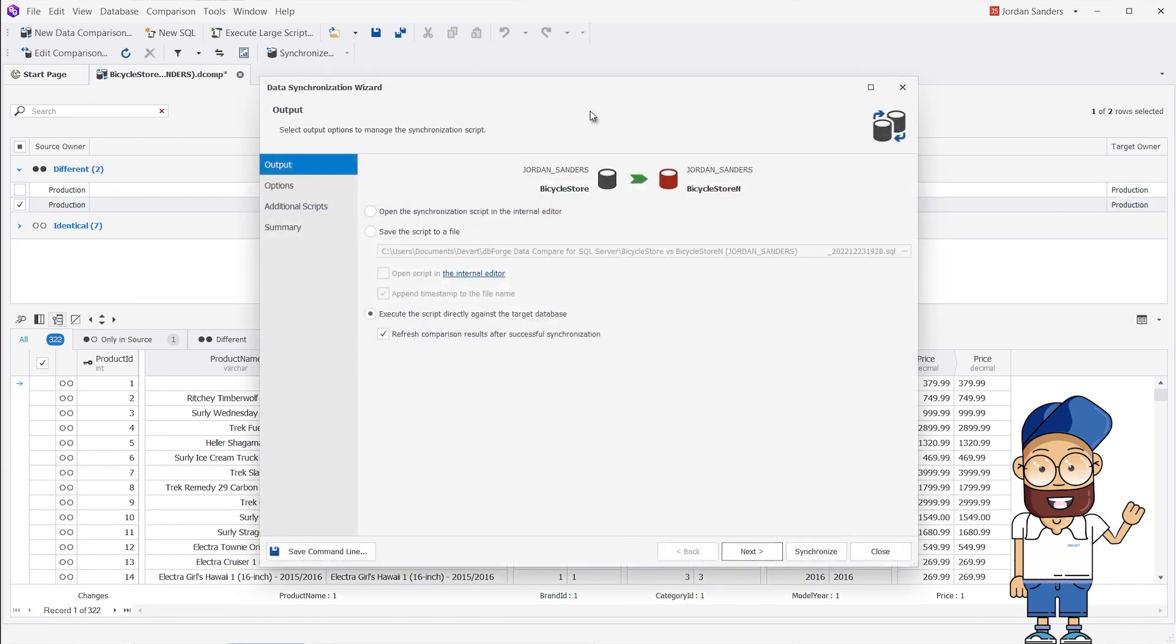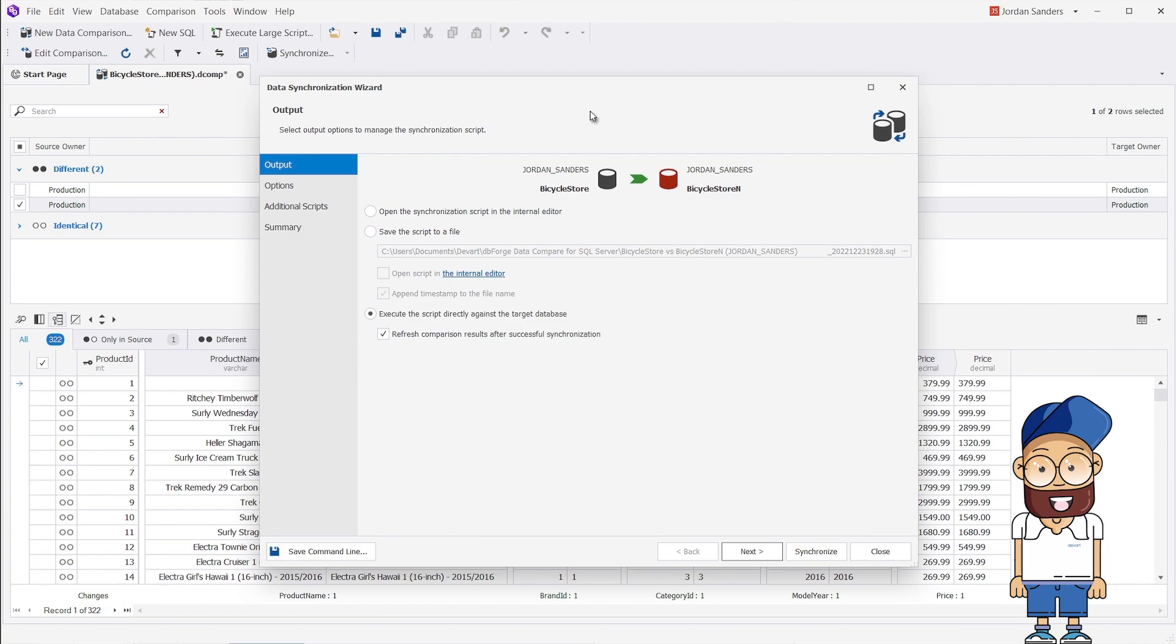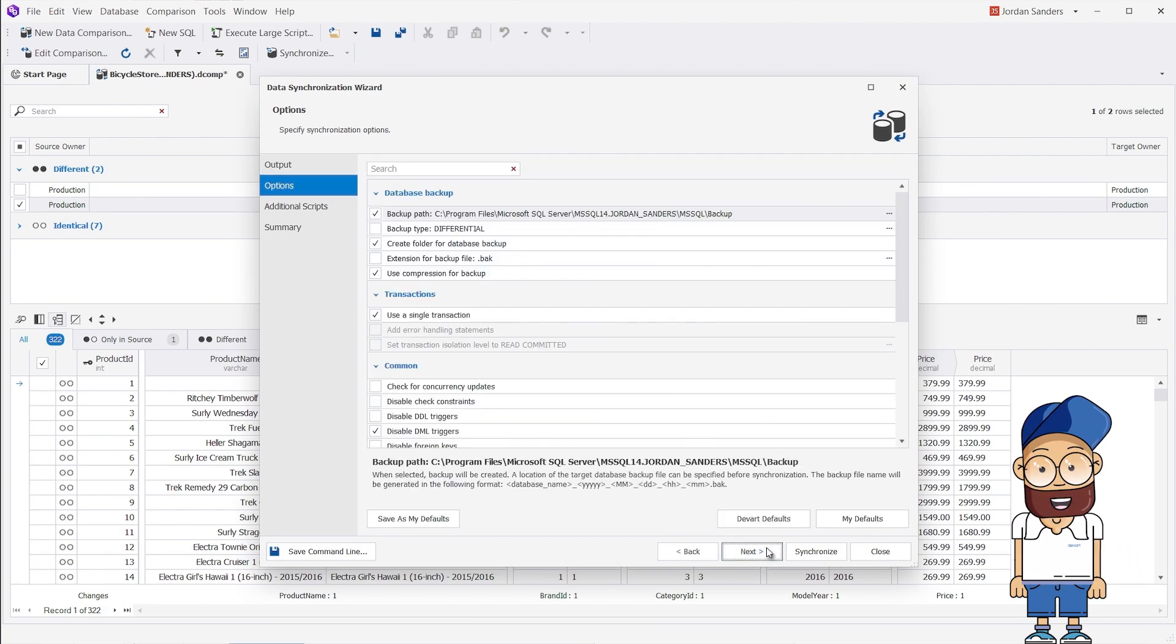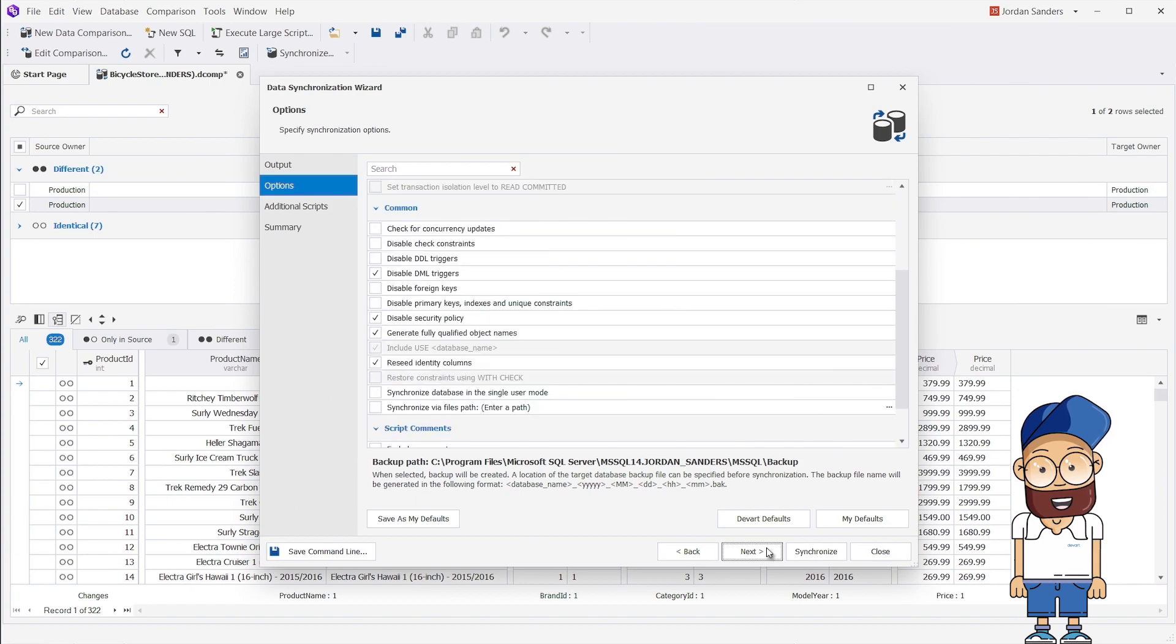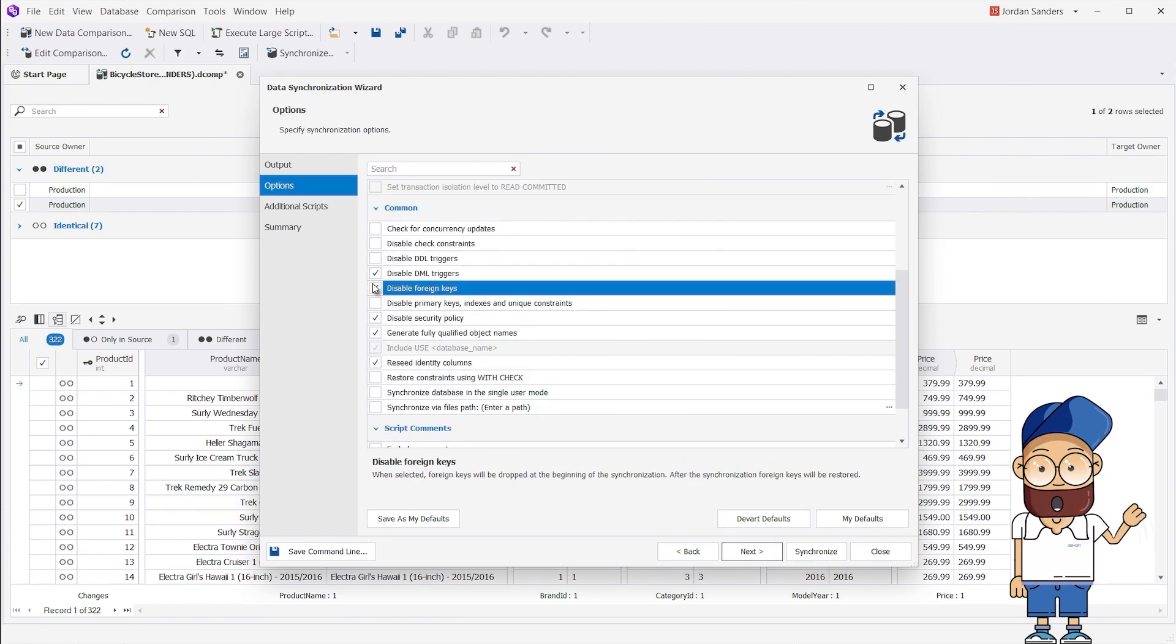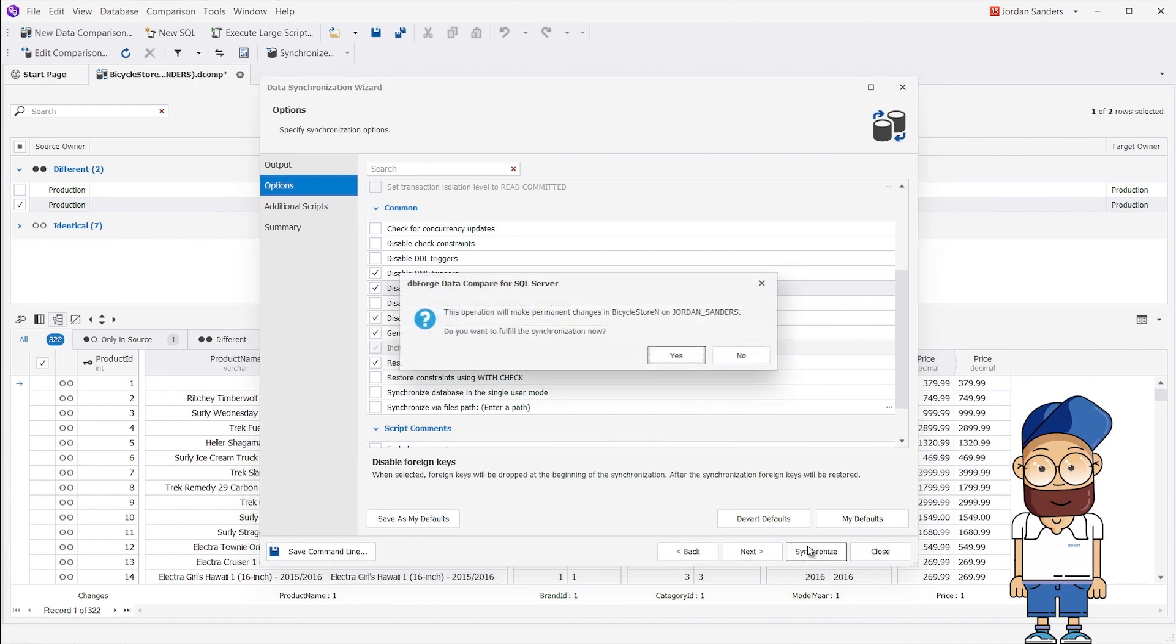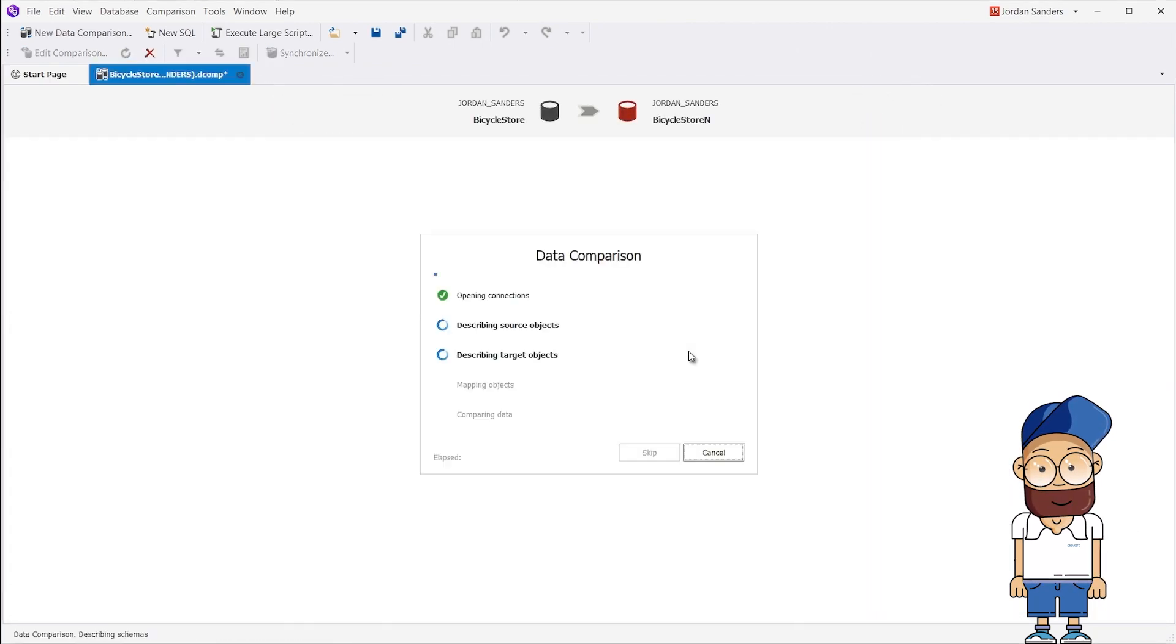Let's try to synchronize the data again, but this time we will select the Disable foreign keys checkbox. In this configuration, the constraints for the Products table will be removed when the script is executed. After the data is inserted, the constraints will be recreated. Next, we click Synchronize.